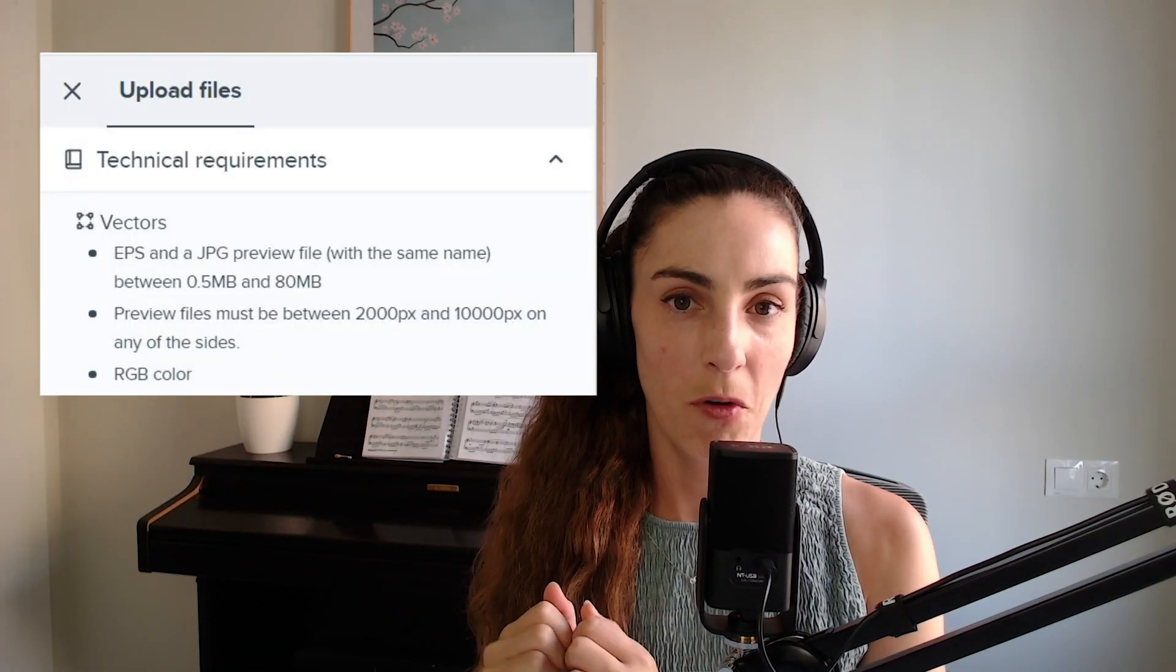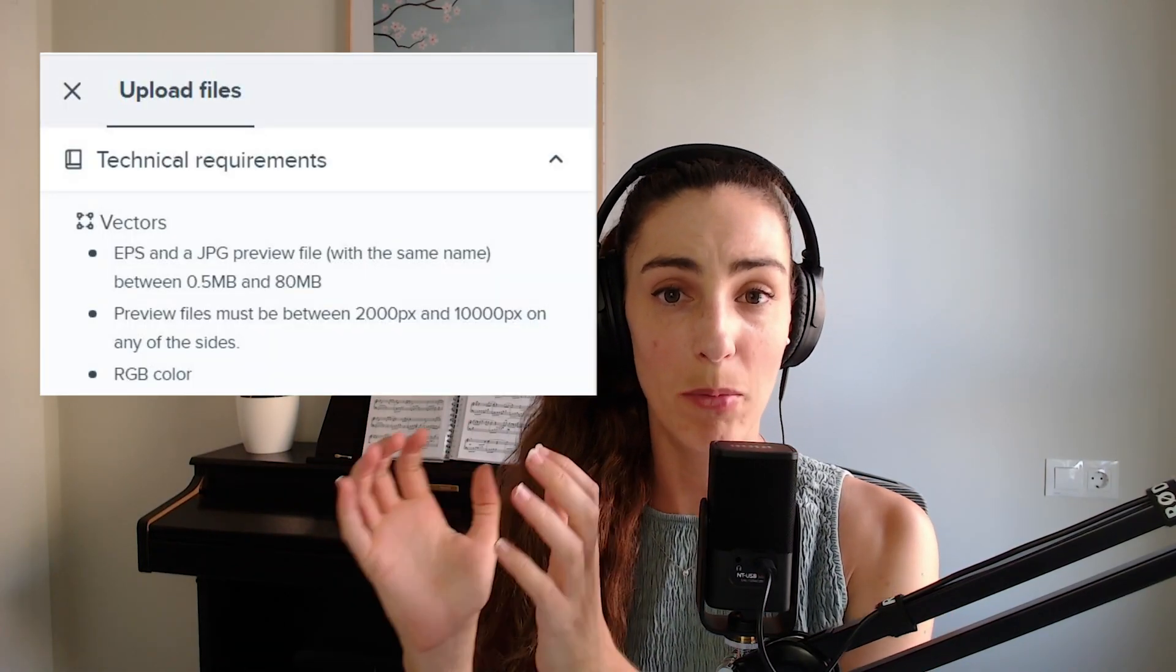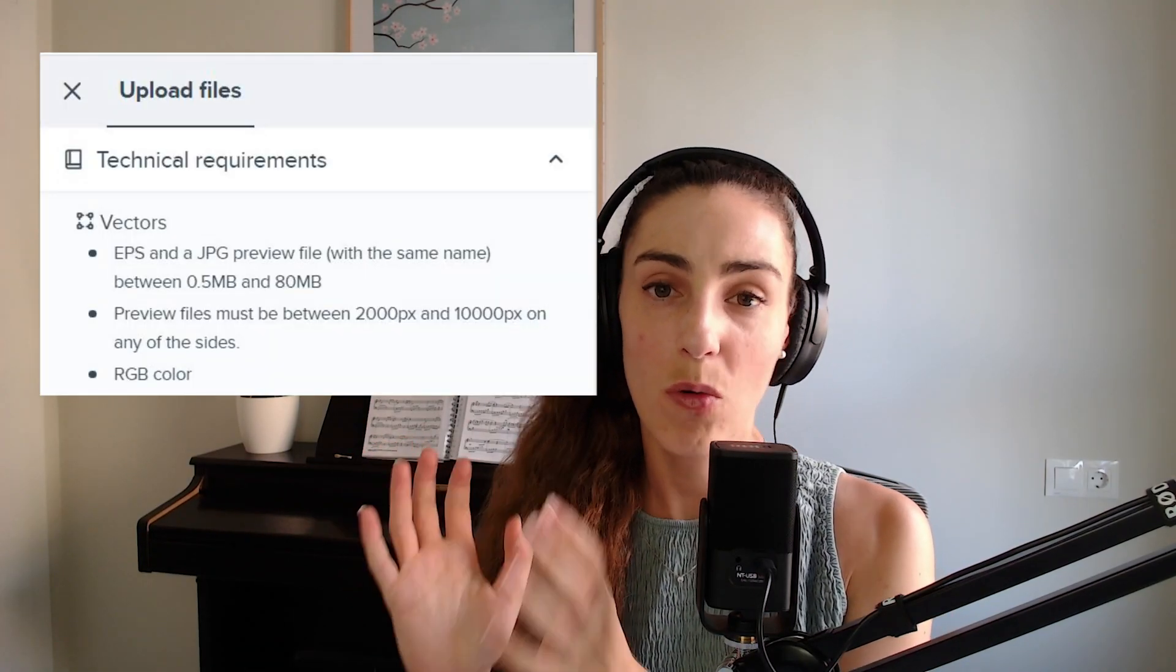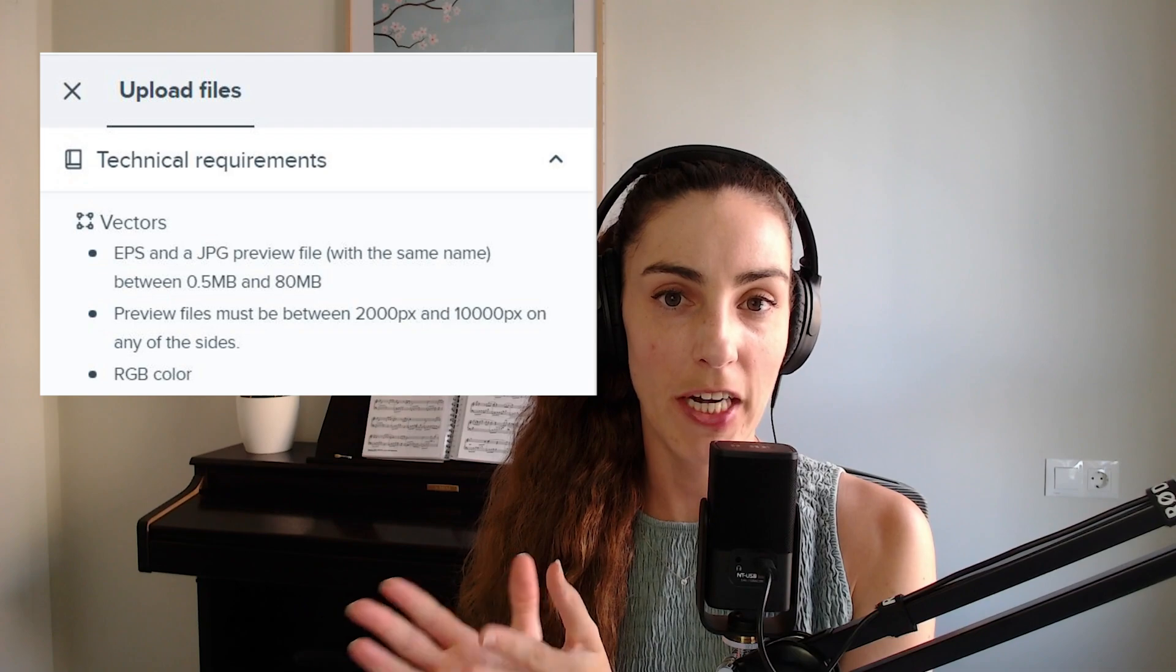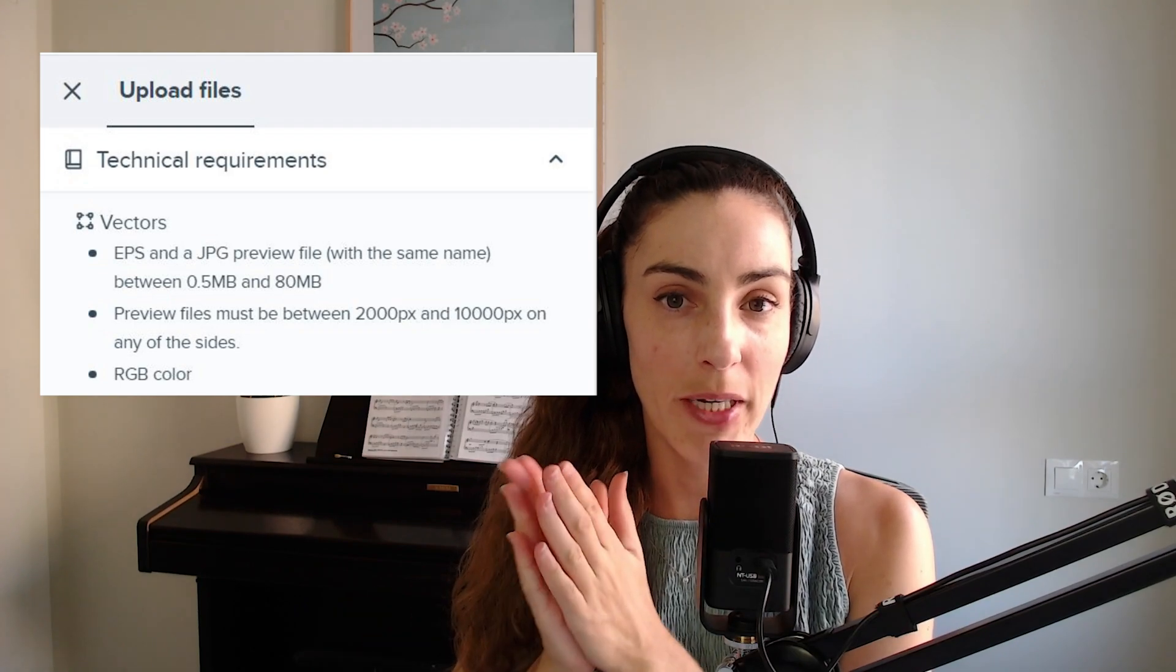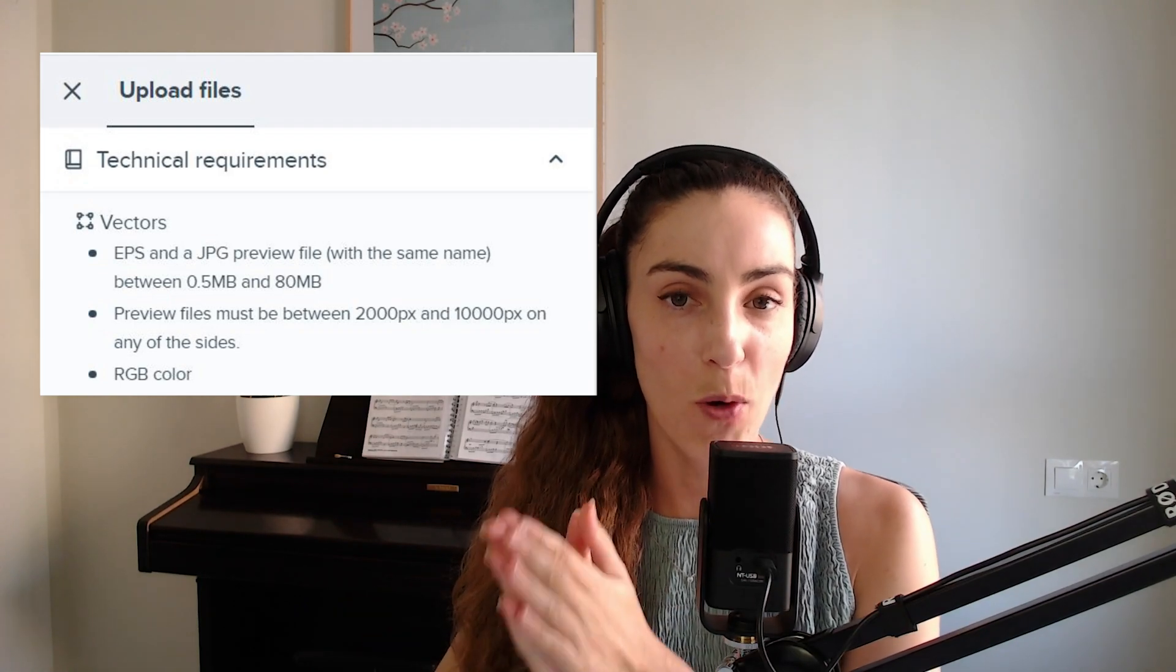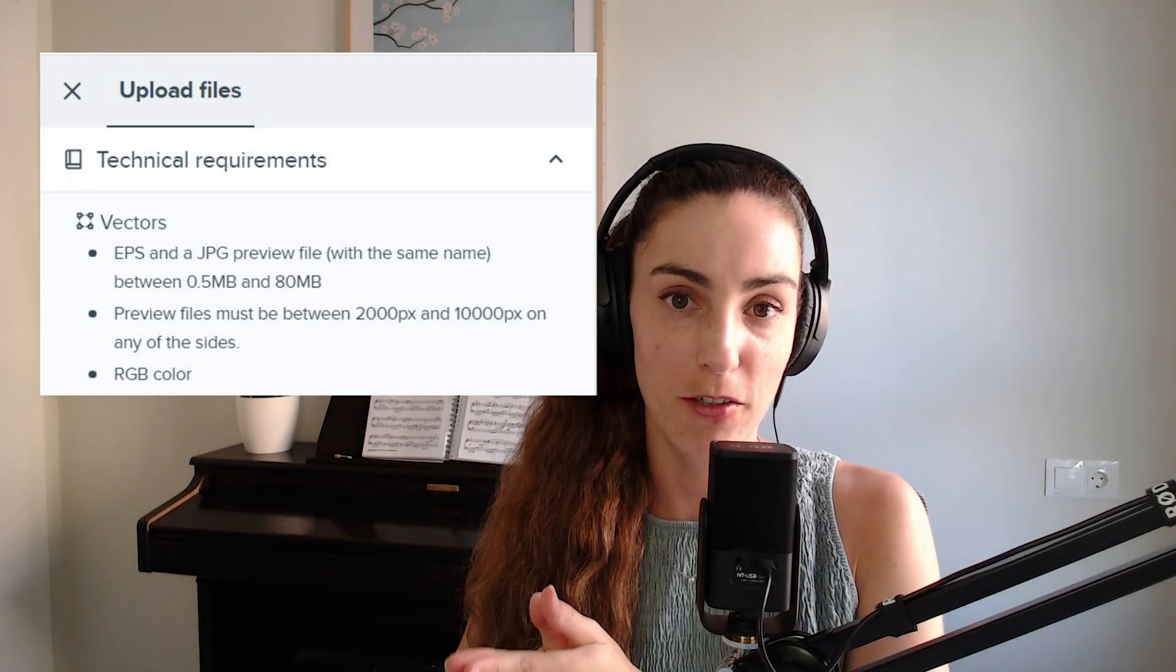And this is all nicely summarized when you go to Upload Files, so don't worry if you forget about any of these details. You'll be able to see it right before uploading your files.